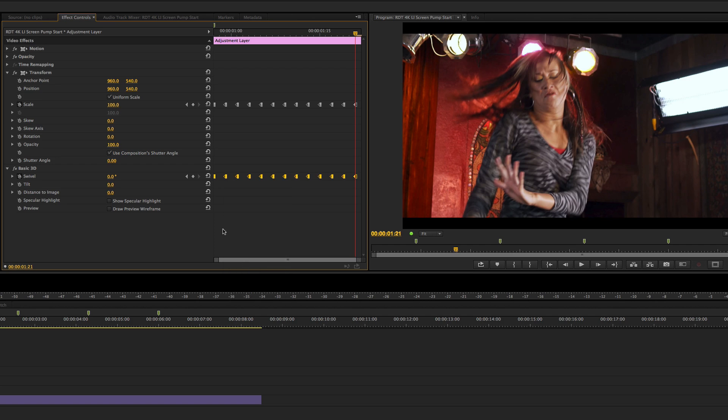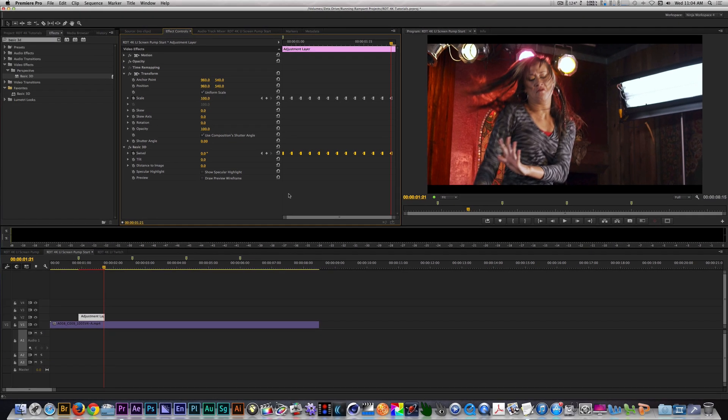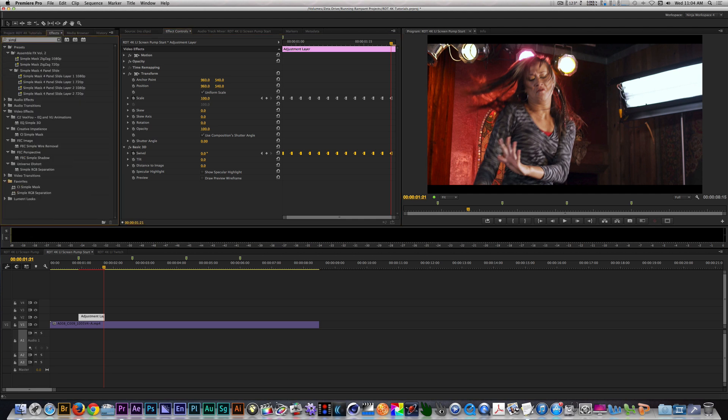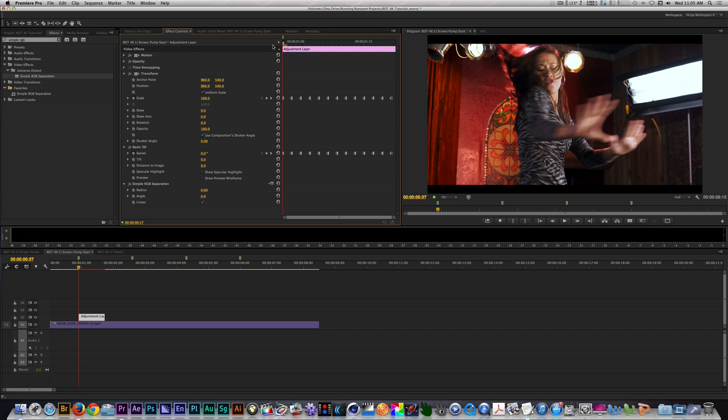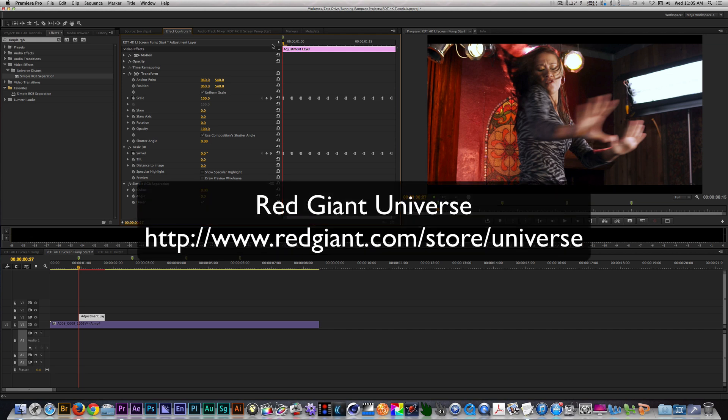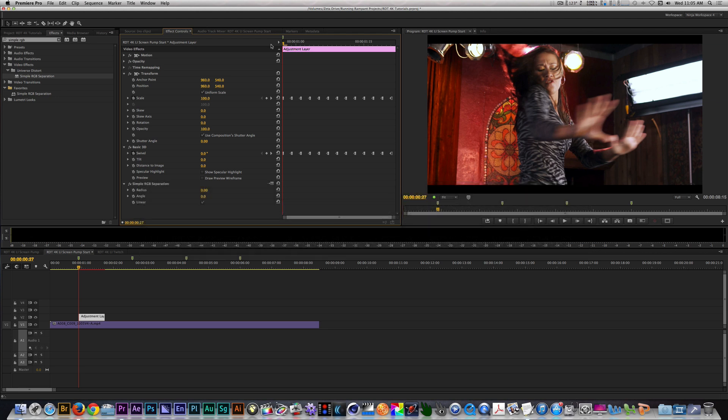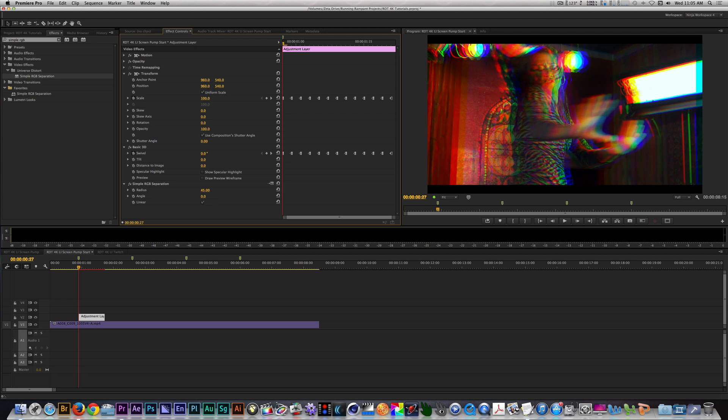Now, let's add the simple RGB separation filter. As I said previously, this is a Red Giant Universe plugin you can get for signing up for a free or premium membership. With the RGB filter applied, let's change the radius to 45. With your playhead at the beginning of the layer, set a keyframe with a value of 0 on the angle parameter. Move to the end of the layer and change the value to 360.